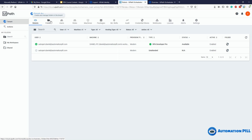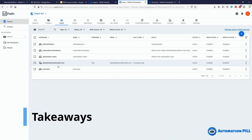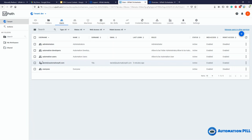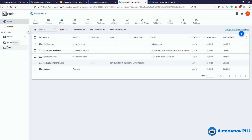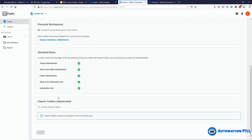Permissions and folder access settings will be covered in a later video. As a couple of takeaways: the community version for newly created users only allows the modern approach. Classic folders are deprecated — I cannot create classic ones. I expect the enterprise version to still support classic connections, but all users will likely be migrated since classic folders are declared deprecated.